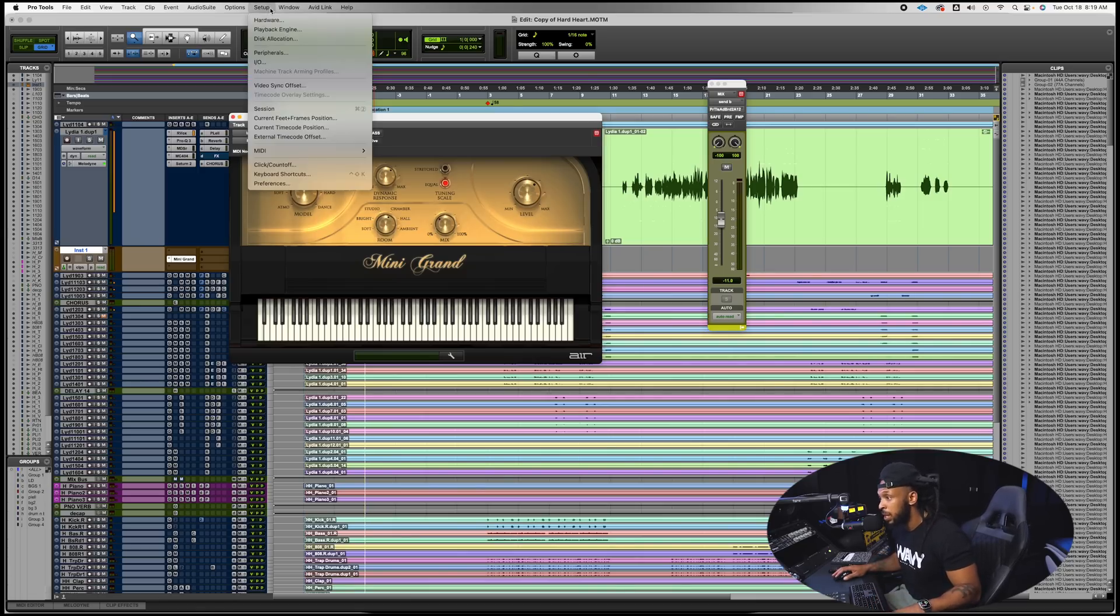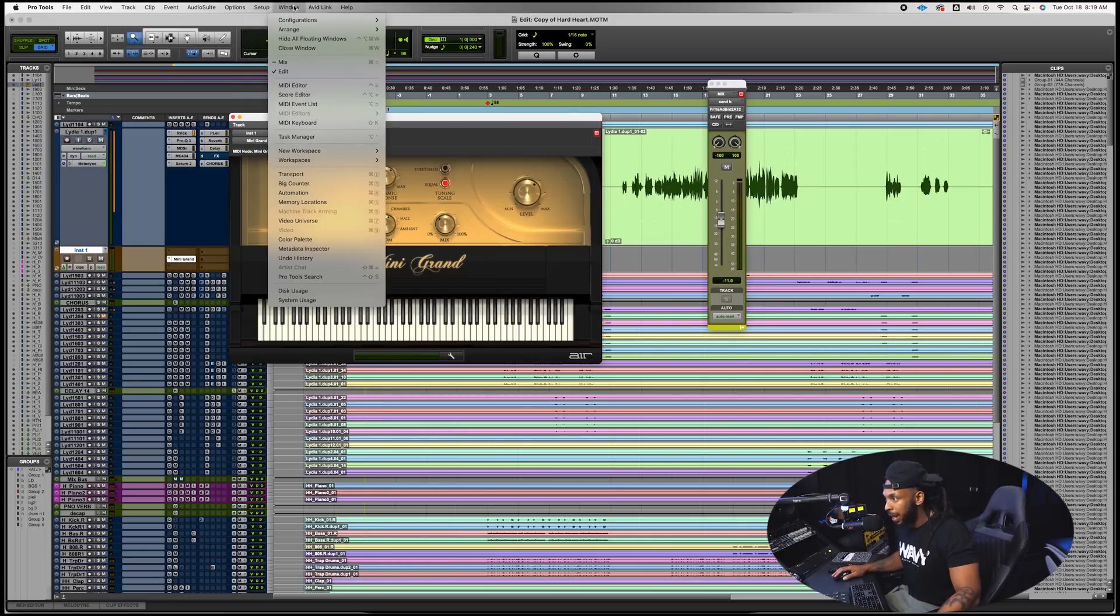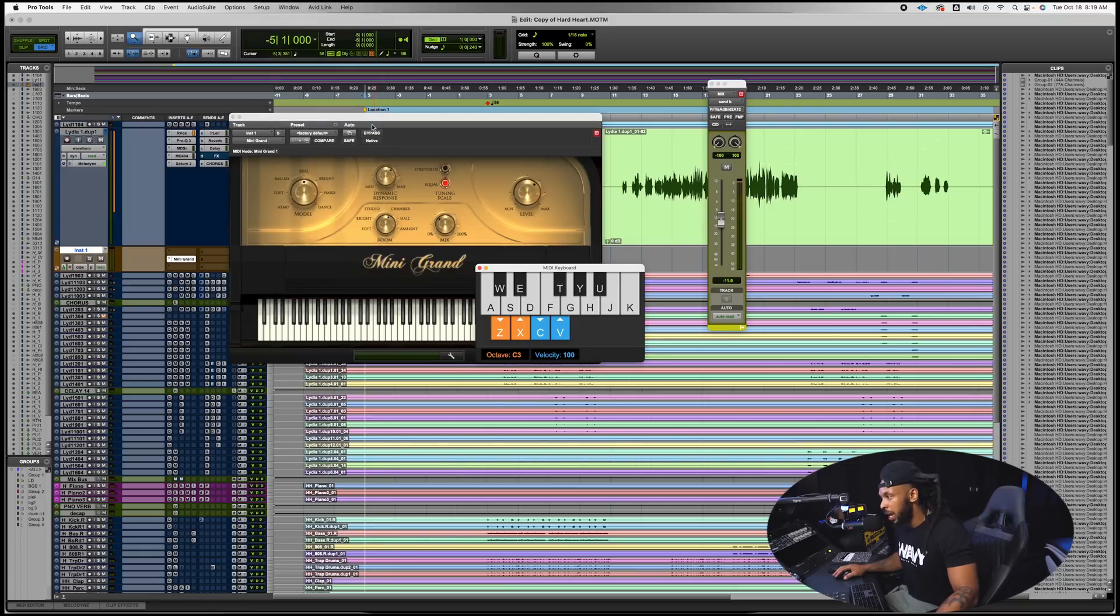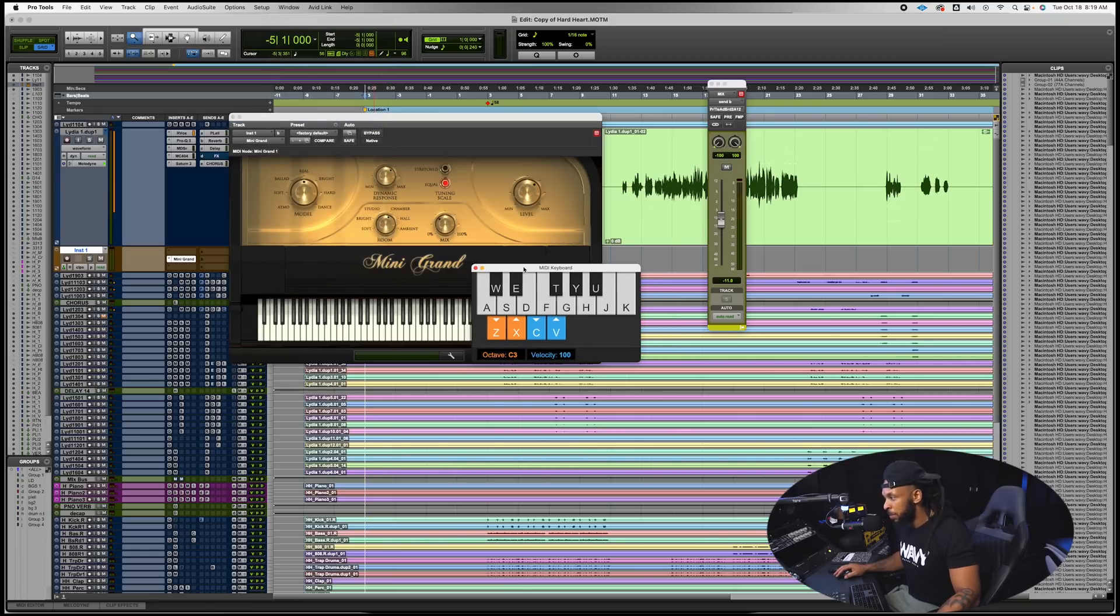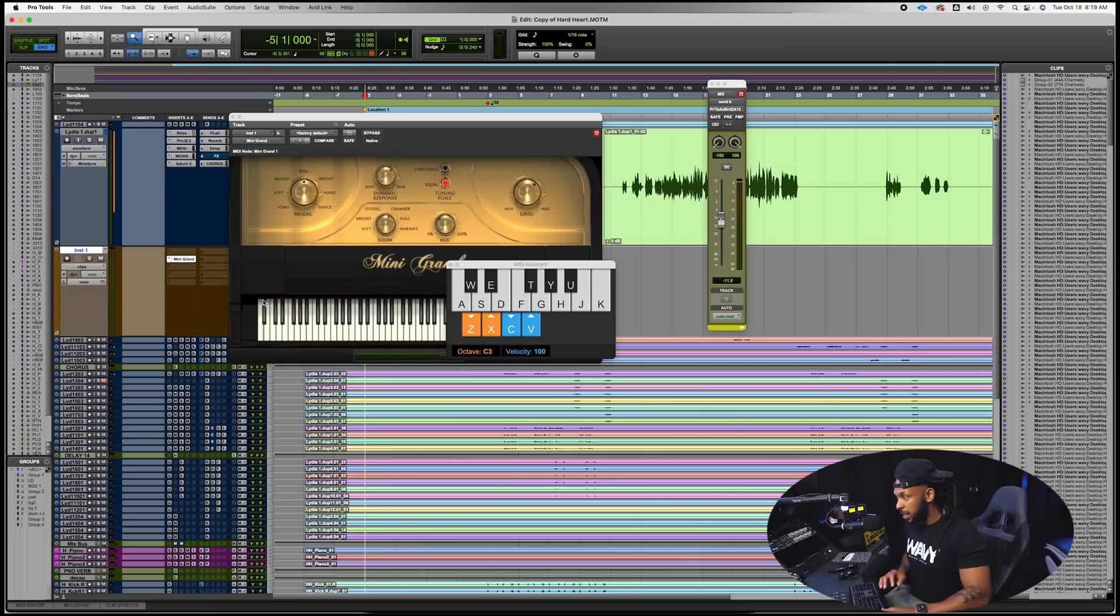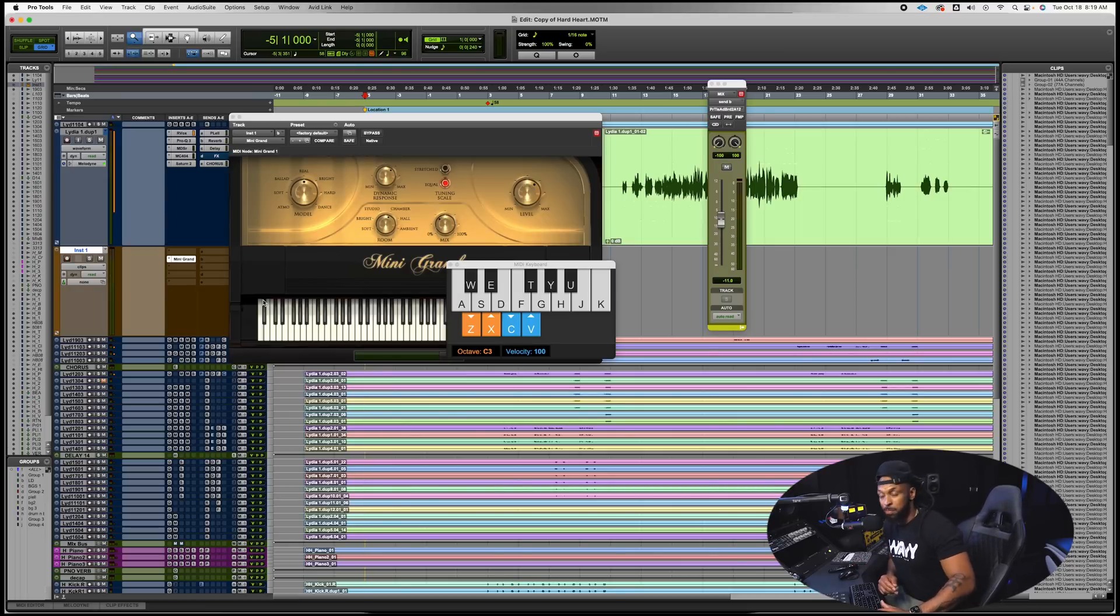If I wanted to play something out using my actual QWERTY keyboard, maybe I'm using my laptop or like I'm sitting right here right now I don't have my MIDI controller connected, I can just go right up to the window menu and open up MIDI keyboard. You see that shortcut is SHIFT-K and then open up this MIDI keyboard. Once I enable my track to be record ready I can start to now use this MIDI keyboard to play some melodies.